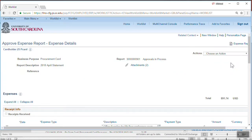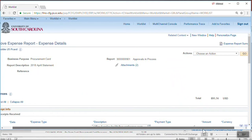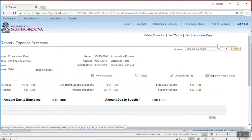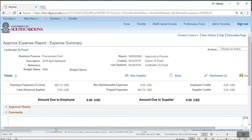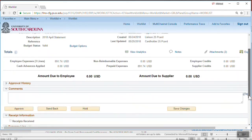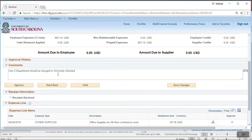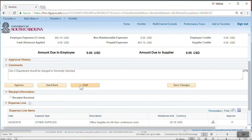Return to the expense report summary page to take action on the expense report. If the expense report requires correction, enter an explanation of the correction required in the comments section and click the Send Back button. Comments are required for all sendbacks. Clicking Hold permits you as an approver to hold the expense report to prevent another approver in your pool from approving it while you are completing additional analysis or follow-up. To approve the expense report, simply click the Approval button.